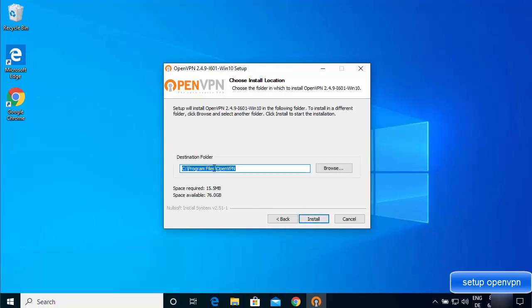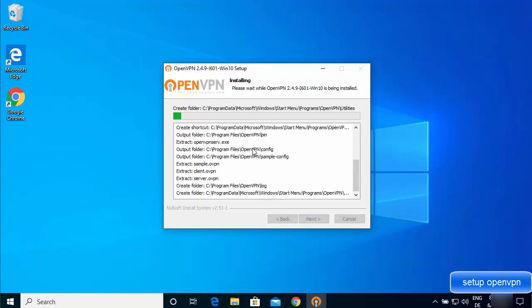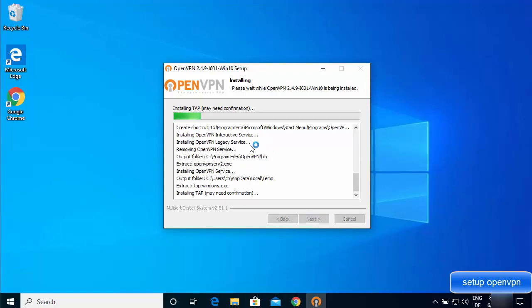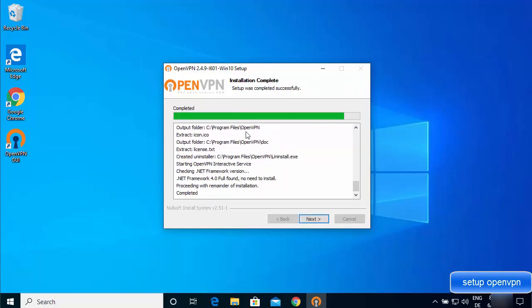Next you'll see the location where OpenVPN will be installed on your Windows operating system. If you don't have a good reason to change it, leave it as default and click Install. The installation process is really fast — just wait a few seconds.